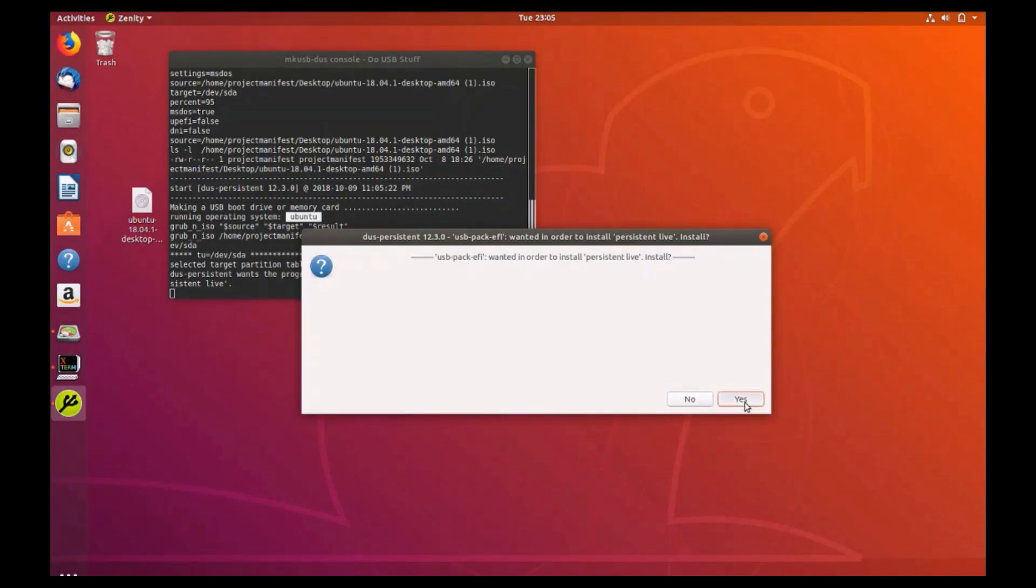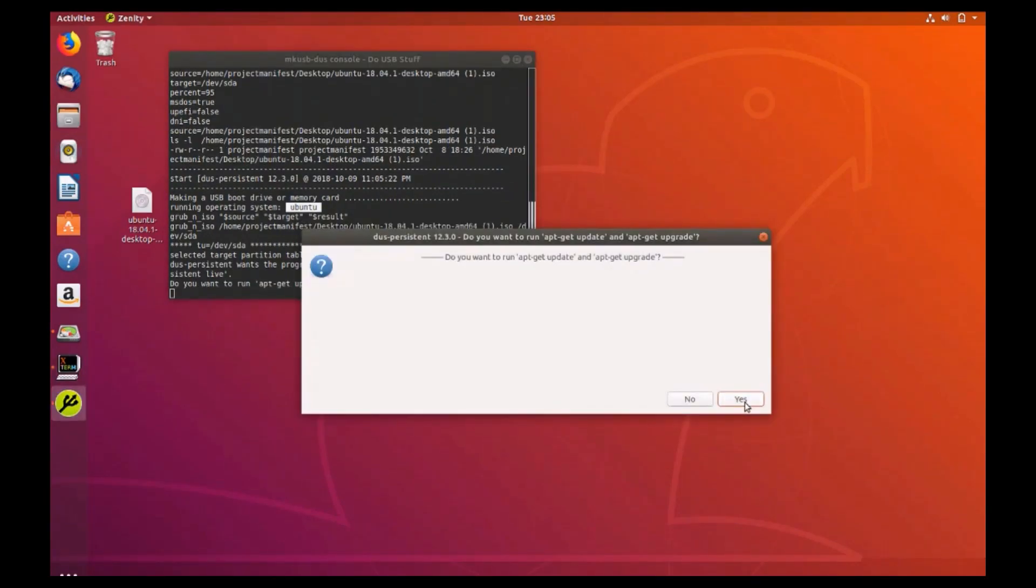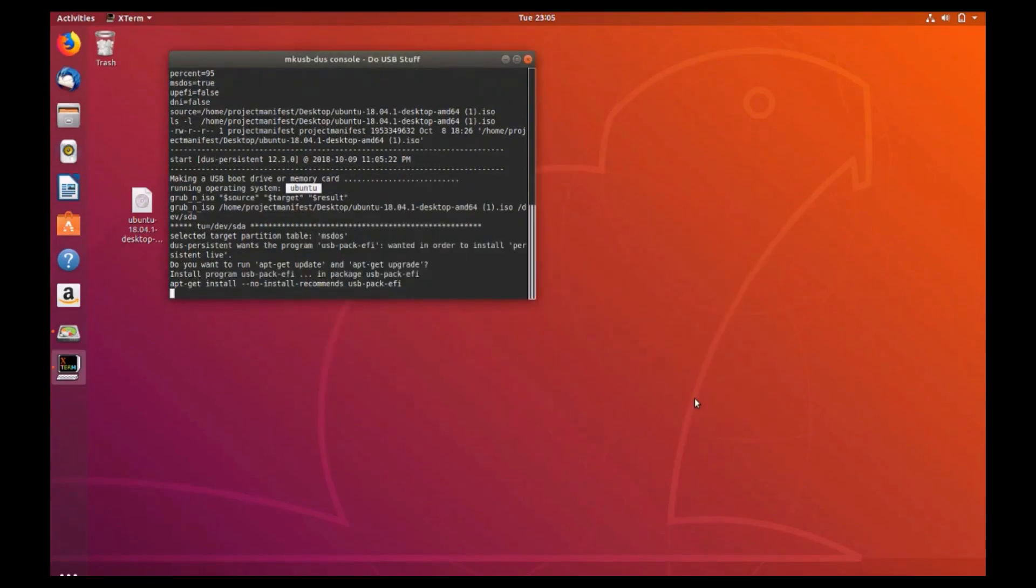Due to the fact that both apt-get update and apt-get upgrade can be performed at a later time that is more secure than this session, go ahead and click no to begin immediately creating the flash drive.